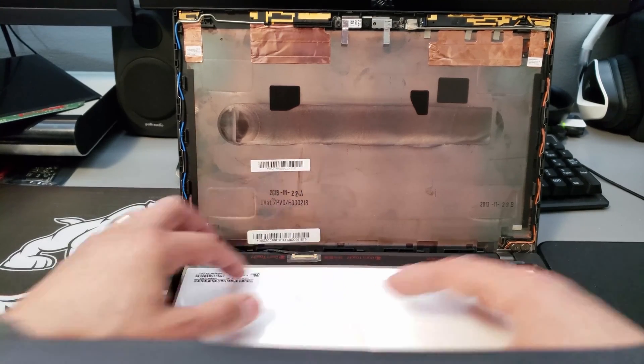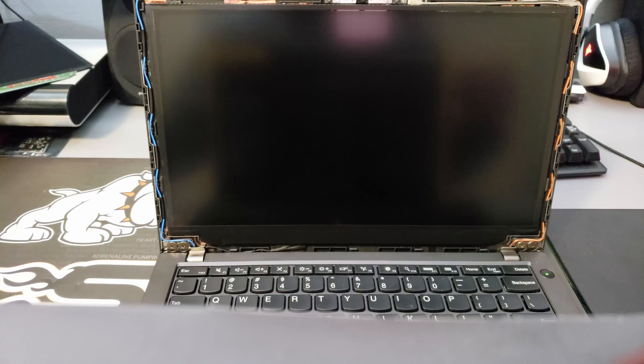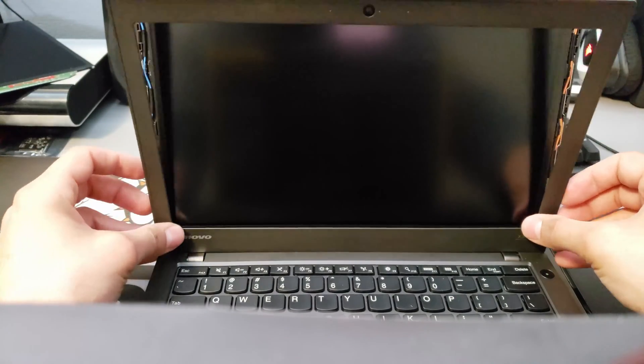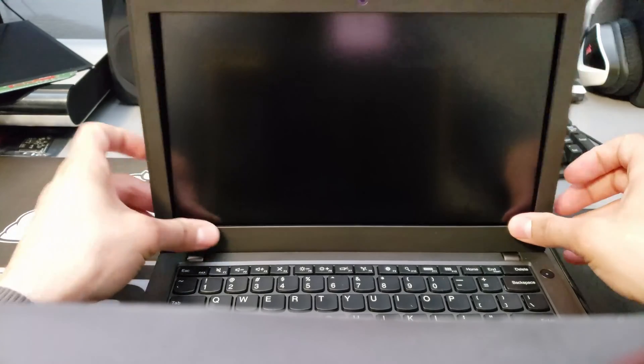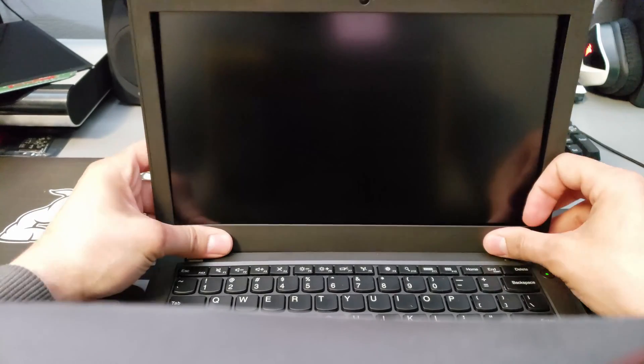Reapply the tape to hold it. Once the screen's back in, take the bezel starting at the bottom and gently work the clips back in.